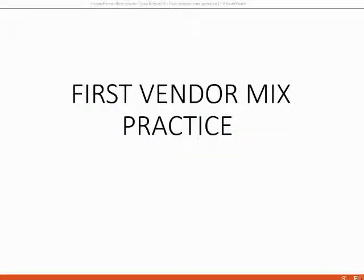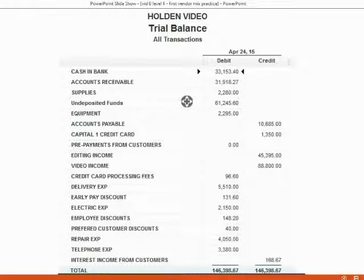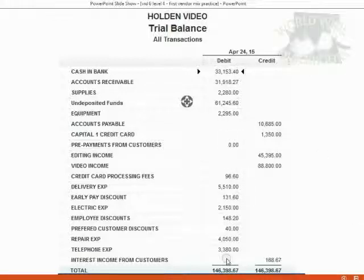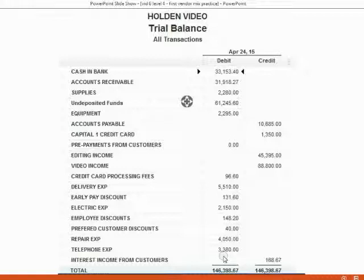Now we will do our first vendor mixed practice set. Before you record the transactions that will be given in this video, make sure your trial balance has exactly the same numbers as shown here. You can do this by downloading the sample file provided on the same page as this video.